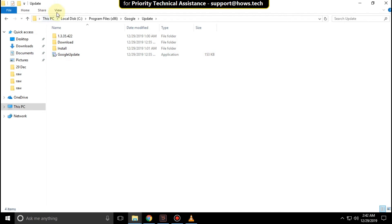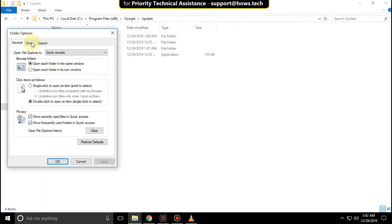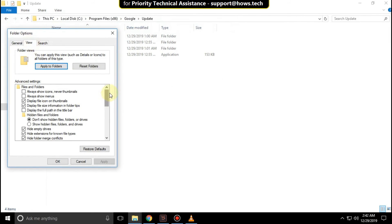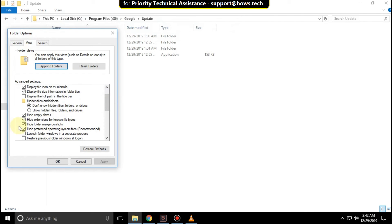Go to View, select Options, and click this option. Then go to the View tab, scroll down, and uncheck this option.